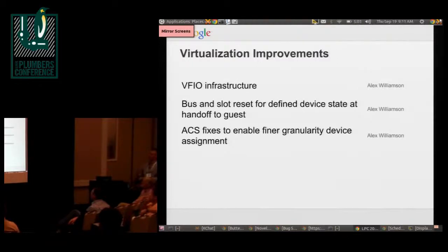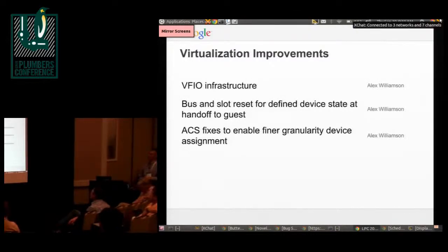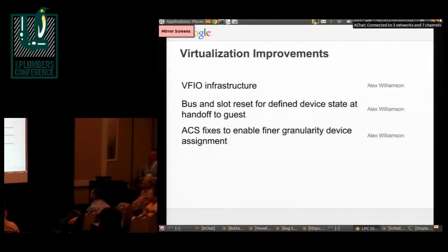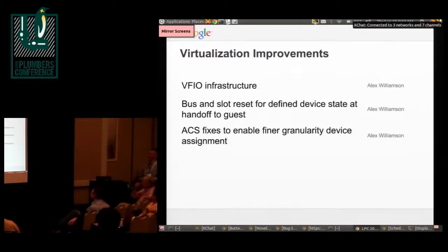Alex did quite a bit of work related to virtualization in the last year — adding interfaces for resetting devices between guest assignments. ACS is a feature related to access control, and he made some changes there so that we don't have to have as large a group of devices assigned to a single guest; we can do it at a finer granularity.